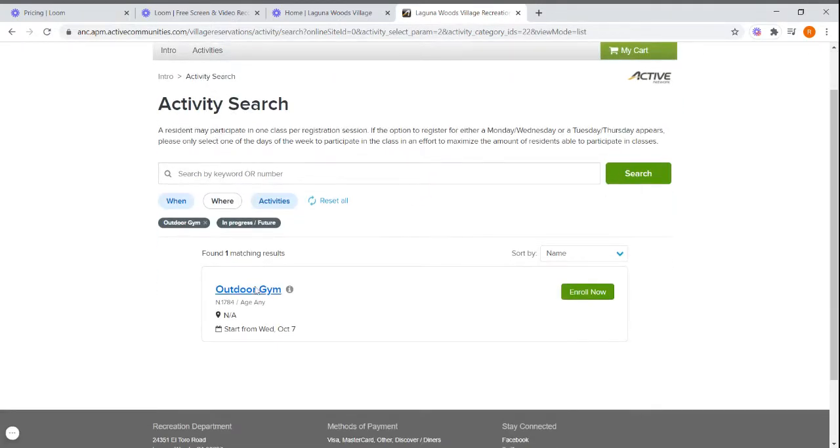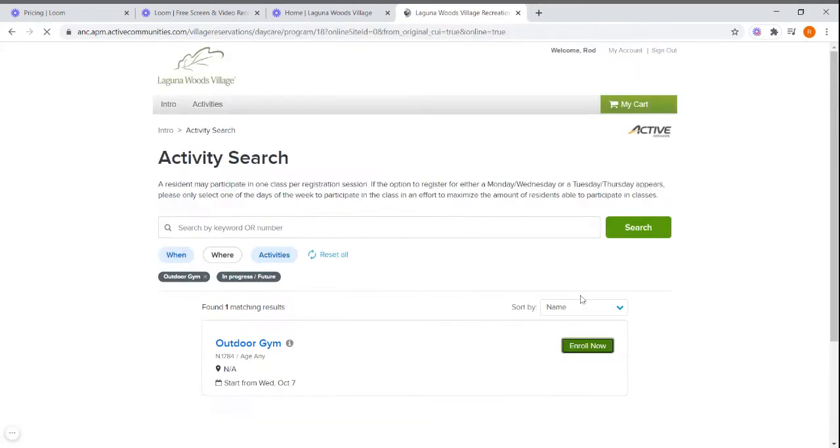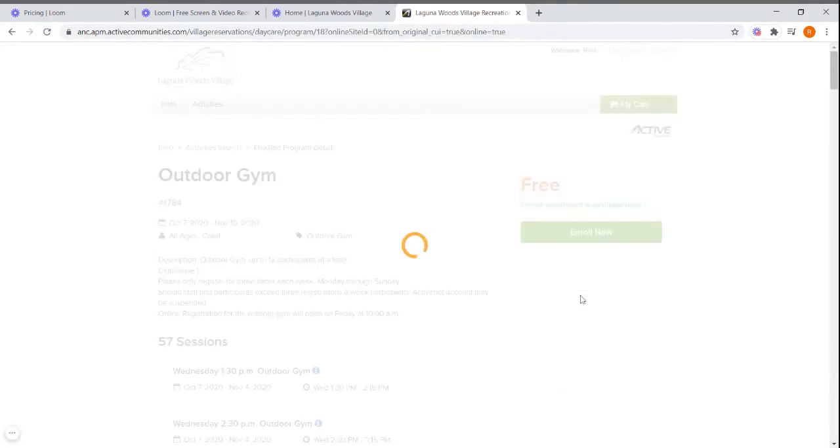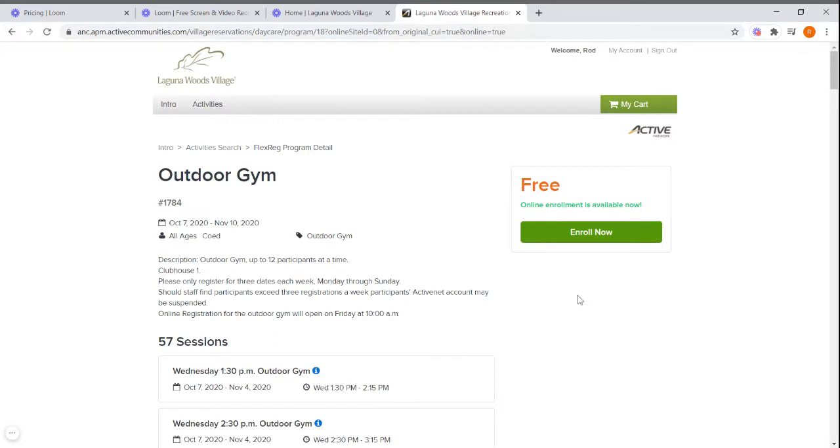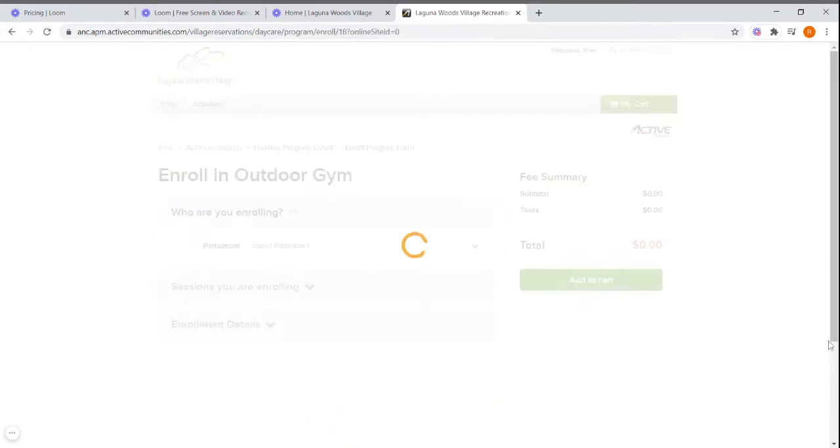This will give you the outdoor gym option. From there, you will click on the green enroll now button. You will have to click on that green button twice.